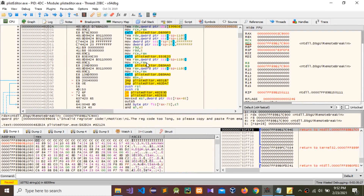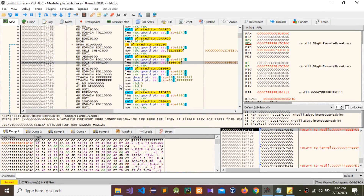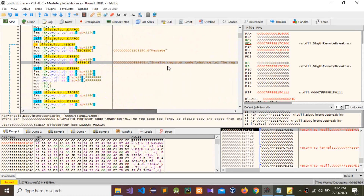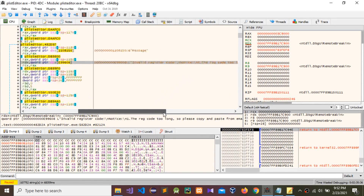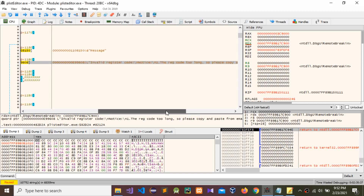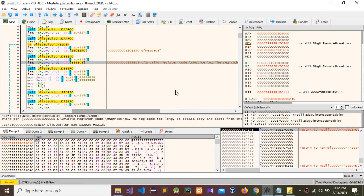Now you can use this window — you can see these are the details. This is the error message: 'invalid register code'.